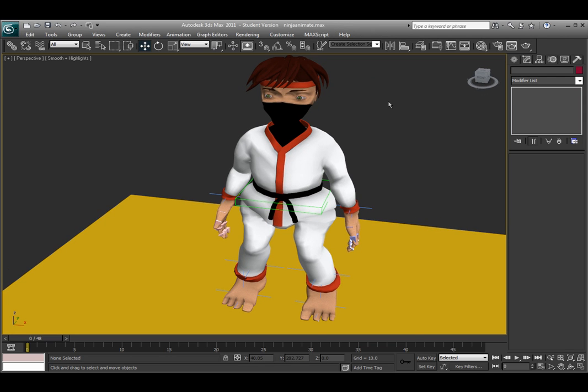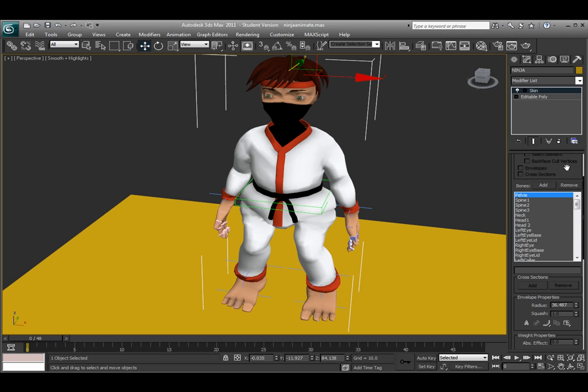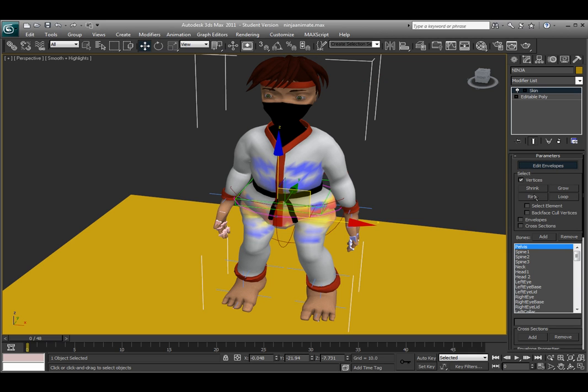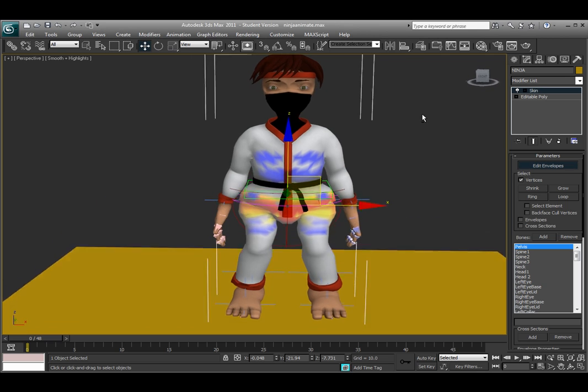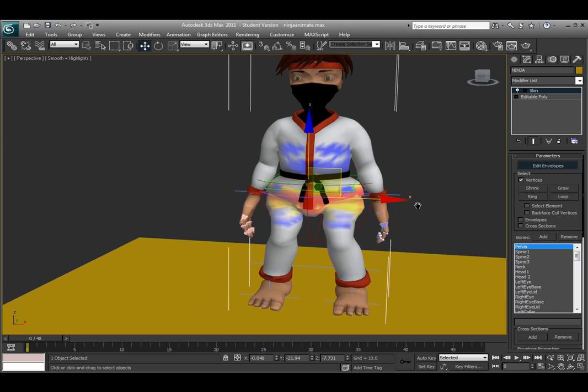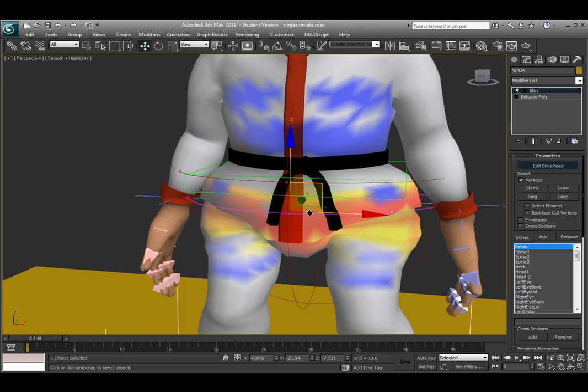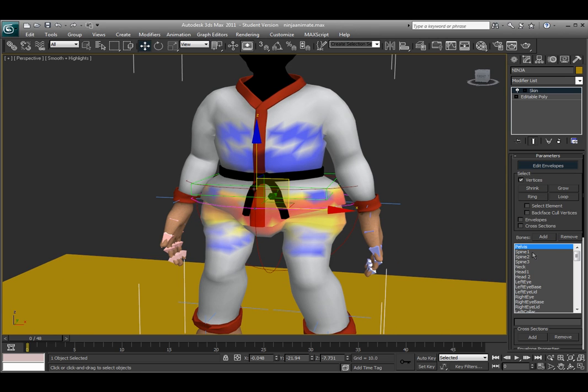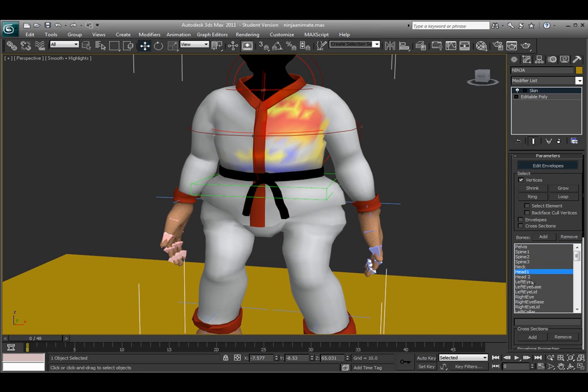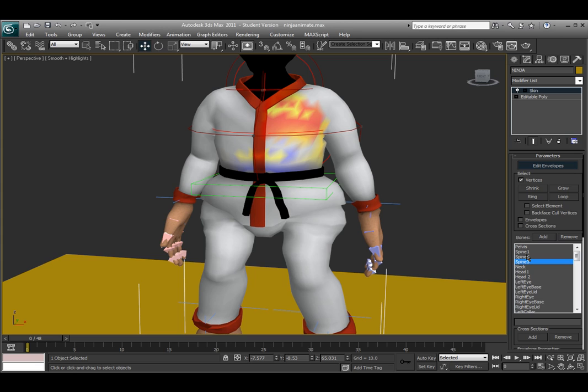So as default, 3ds Max will go ahead and put an envelope of how it attaches the vertices to each joint. And you're able to see this by clicking on the edit envelopes button right up at the top of the modifier list of the skin modifier. And as default it will show you the highlighted areas which are affected by each joint. So you can cycle through. These are a little blotchy because the mirror option is set later on, which I can explain here in a minute.